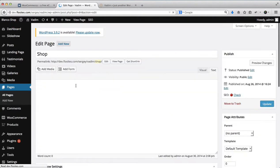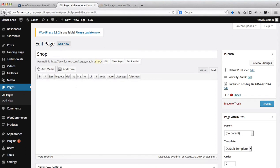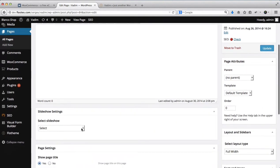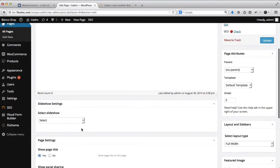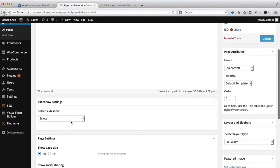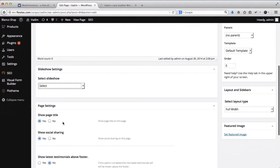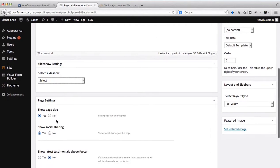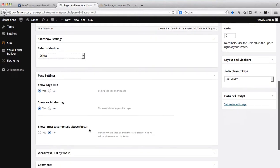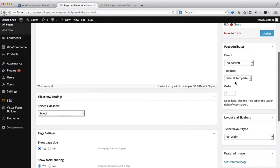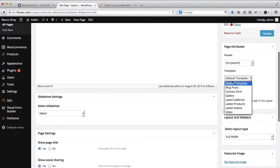Let's do a quick overview of the Shop page. Essentially this page has pretty much the same options as any other page. We do have page templates, we then have the ability to showcase a slideshow within our page, the ability to display or not display our page titles, social media sharing, latest testimonials above the footer.